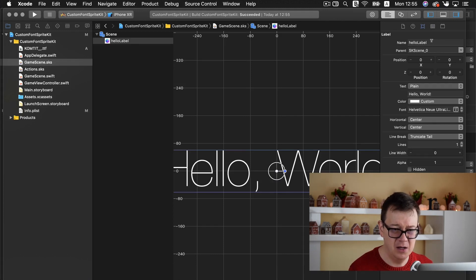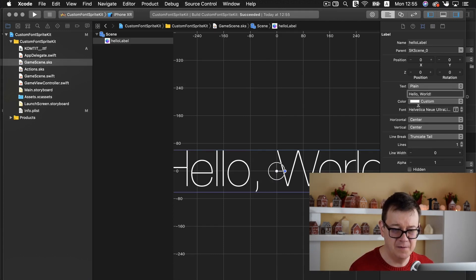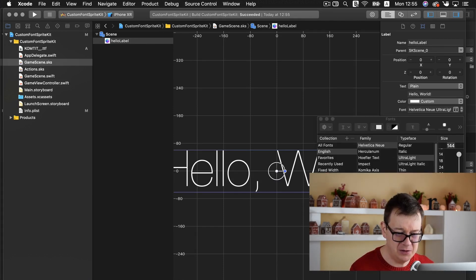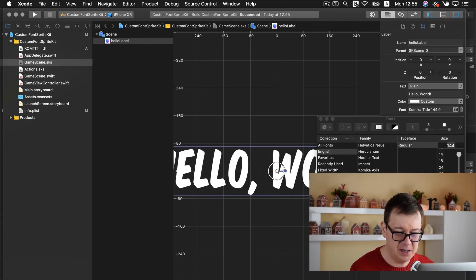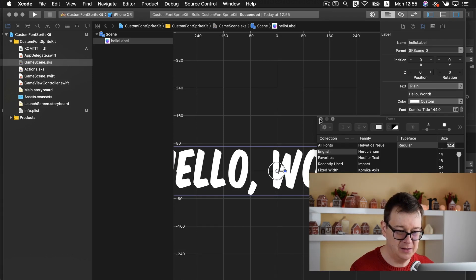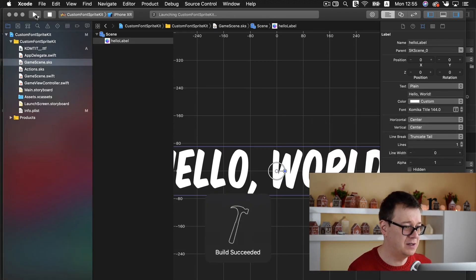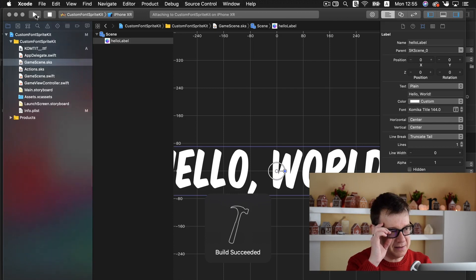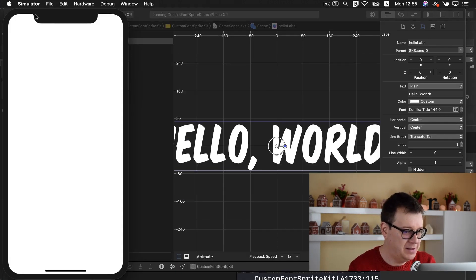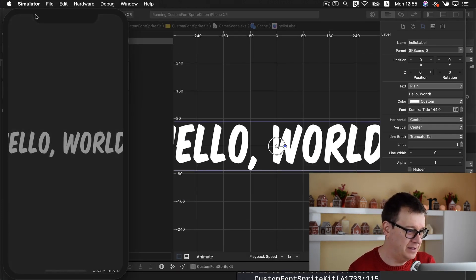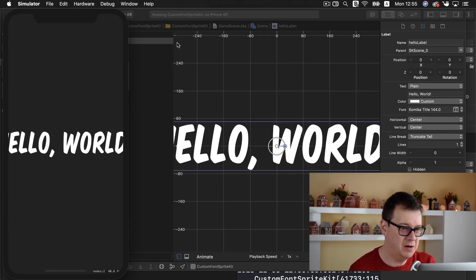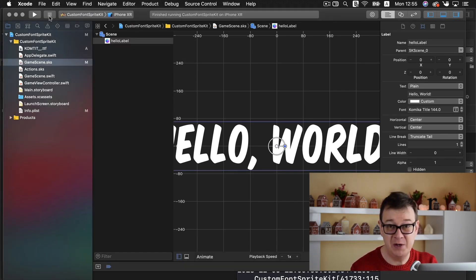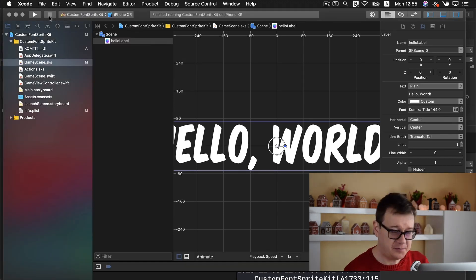So here we go. Here we have our hello label and it says hello world. And it looks all right. So let me just build this and see if we do get it. Yeah, there we go. Here we have our hello world. That was pretty simple.